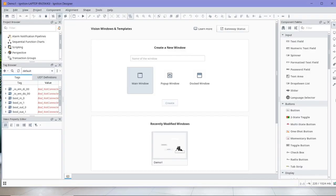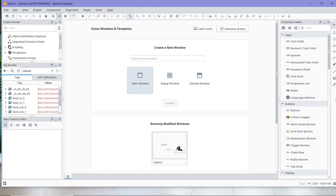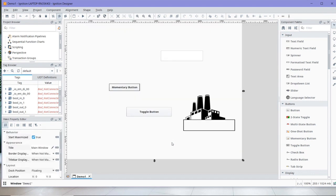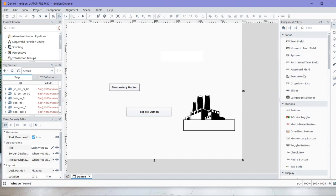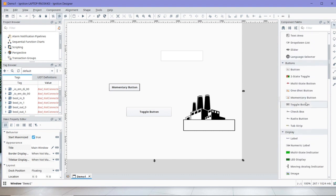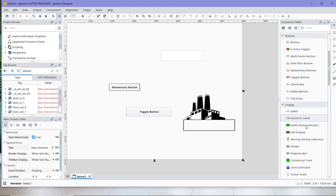This is where the project development happens and where you can design your system, like for example, creating an HMI for your SCADA project. In the middle is where the main development happens. So I'm going to open just a previous demo that I worked on. And now the left-hand side windows or panels and the right-hand side window is to facilitate the development of your project. So I can have some inputs, outputs, some display, etc.